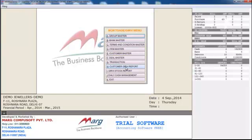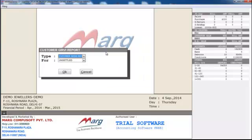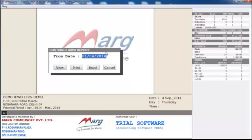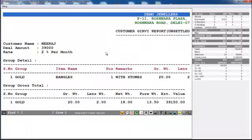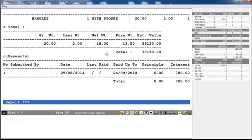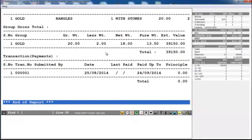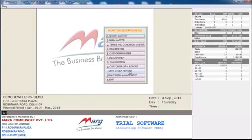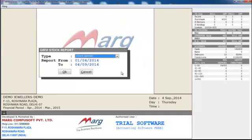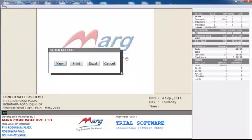Next is the Customer Girvy Report. If you want to see a report for any particular customer — how long the jewellery is mortgaged — you can view all such details and also print them. Using the Girvy Stock Report option, you can see the stock report including the value of stock that is mortgaged, the amount of stock, and the earlier and current value of stock.